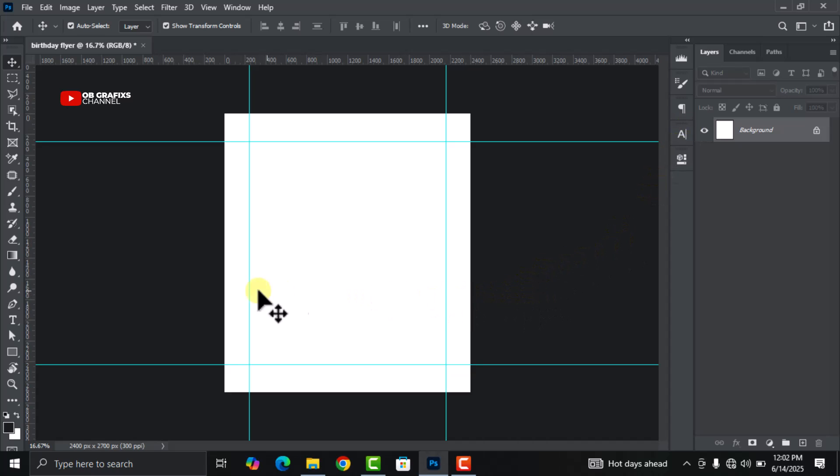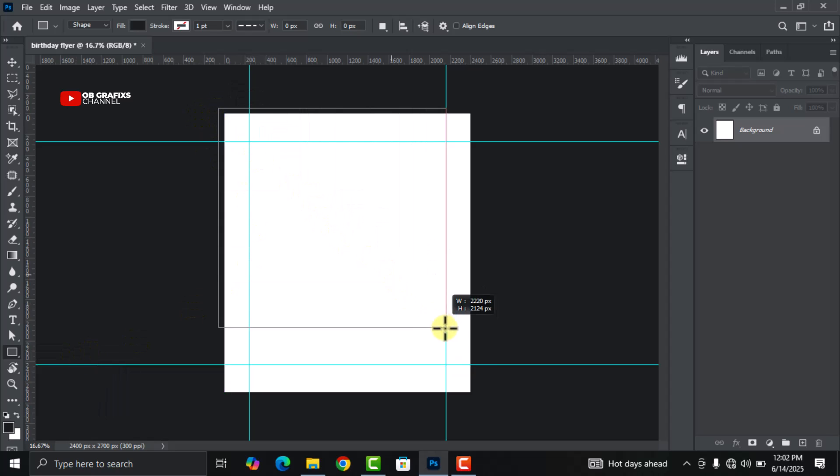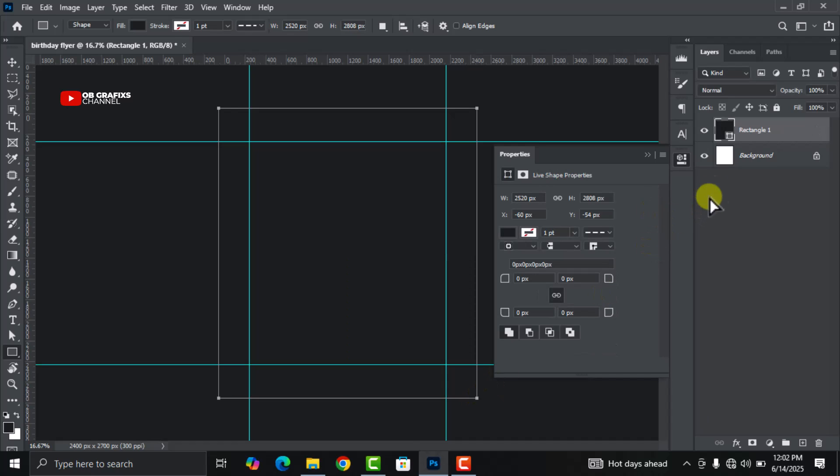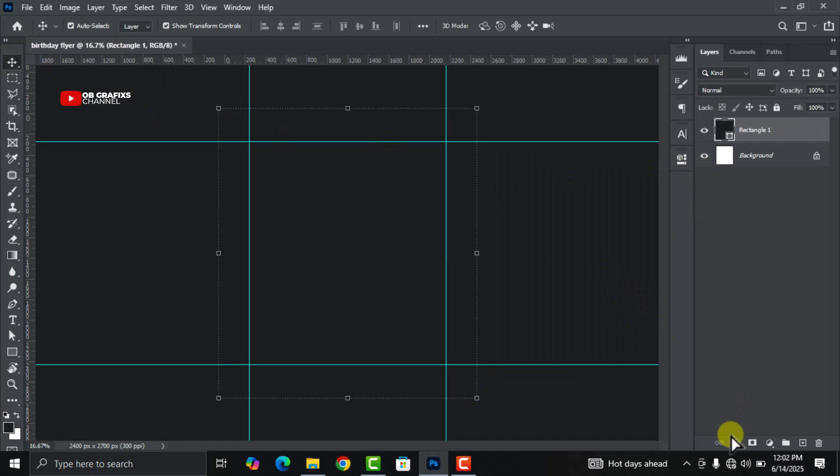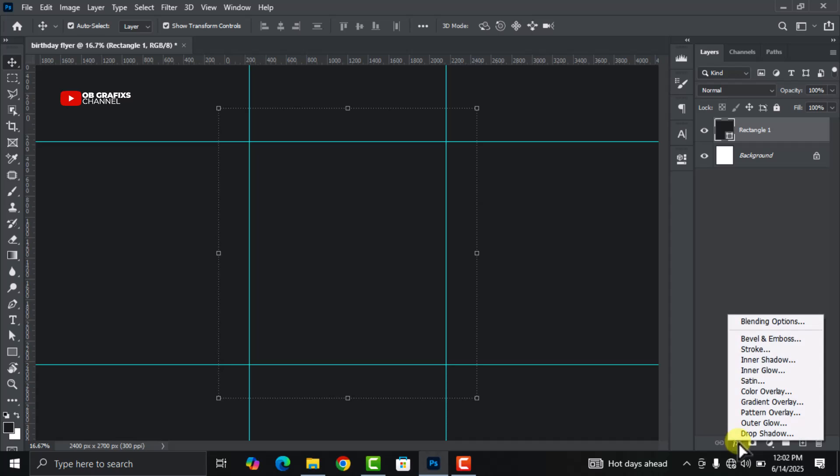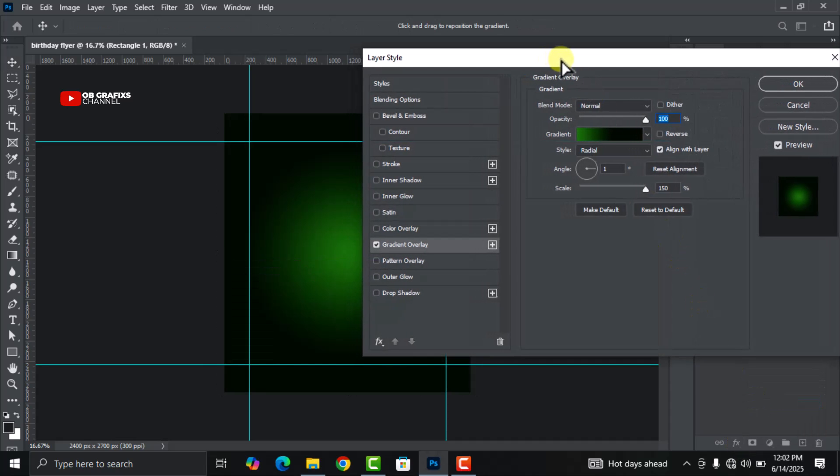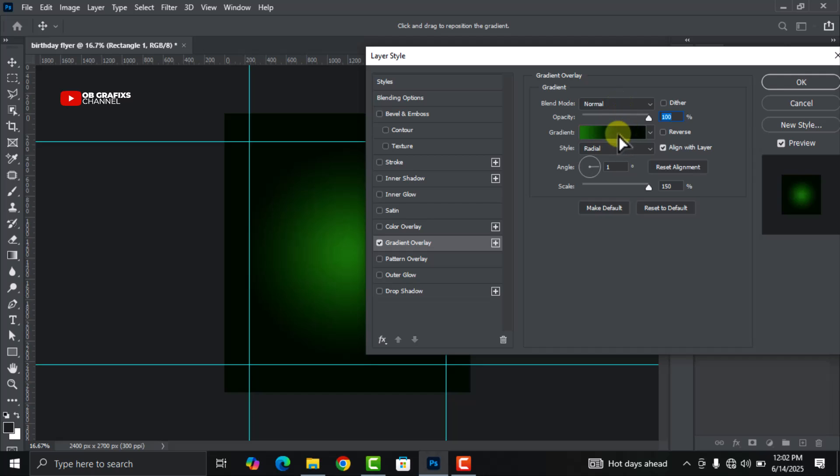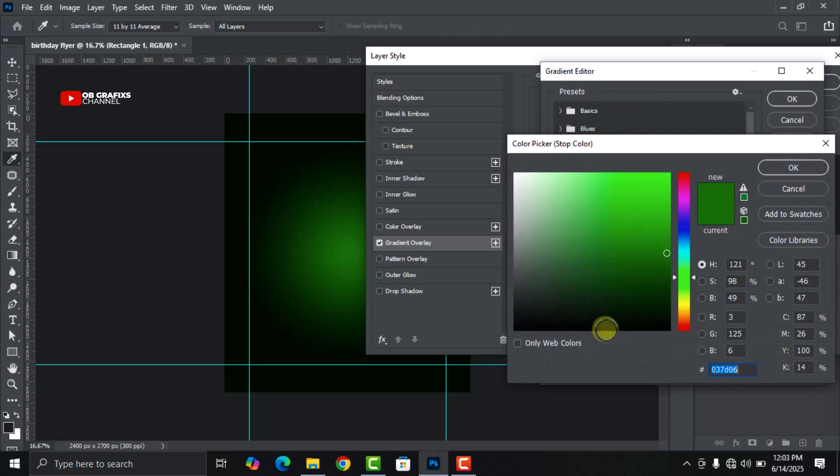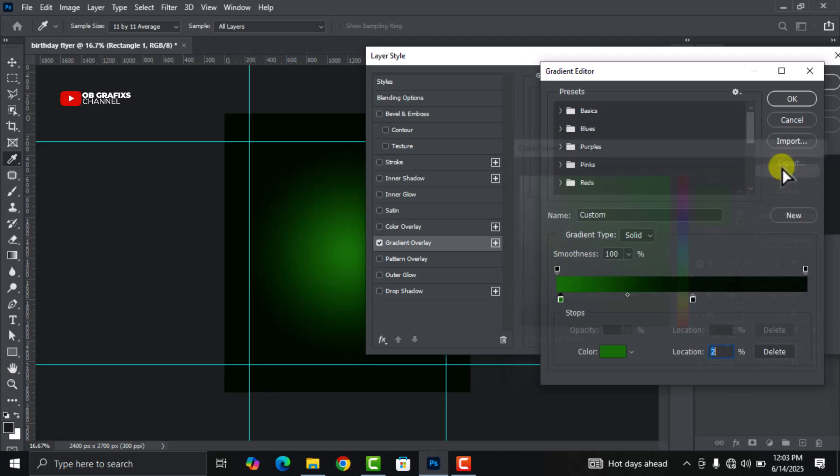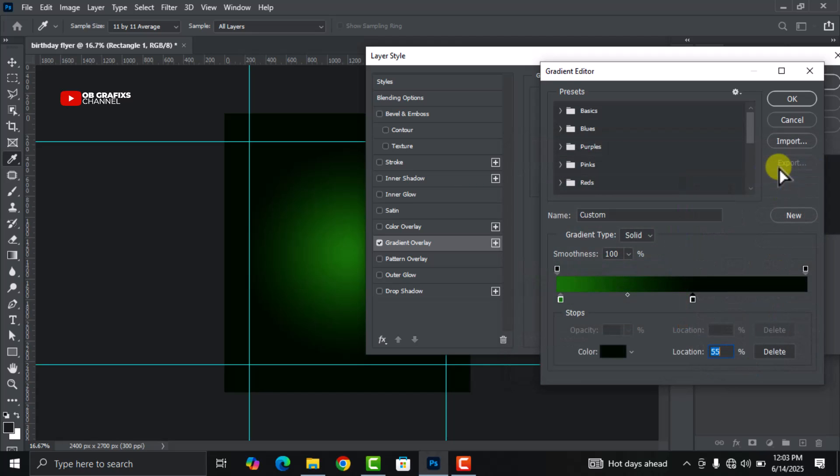Now go to your Shape tool, click on Rectangle tool, and draw a rectangle shape like this. Go to your FX, click on Gradient Overlay. Now we are going to use this color code: the first one is 037D06, and then the right one is 010C00.